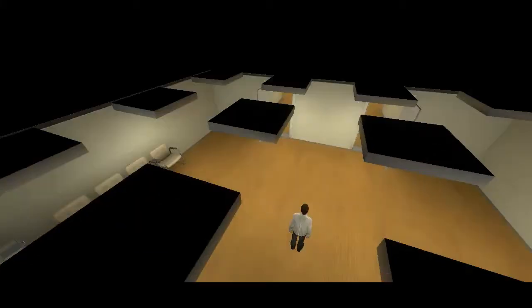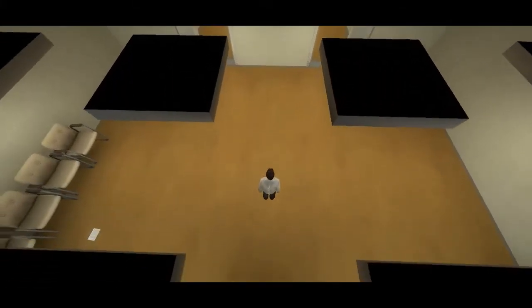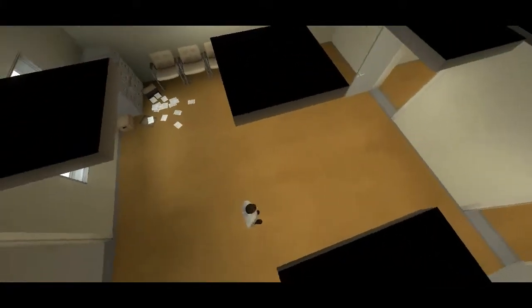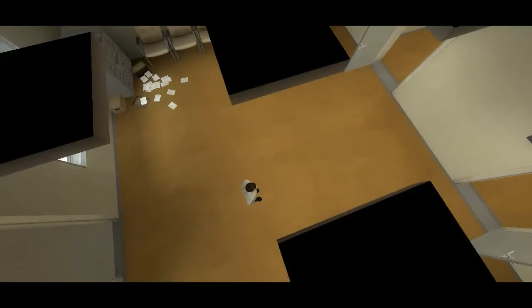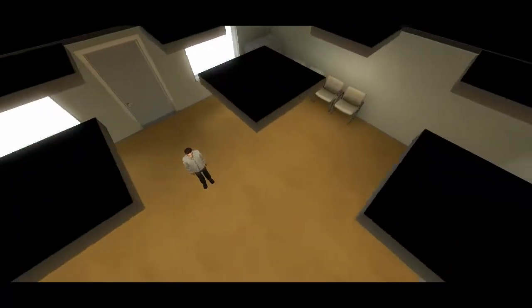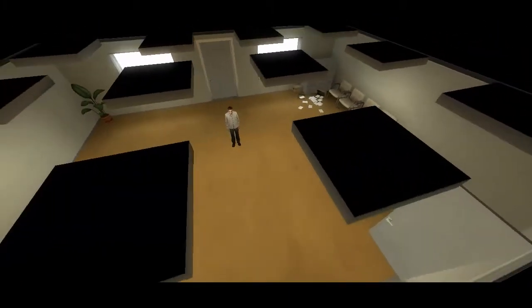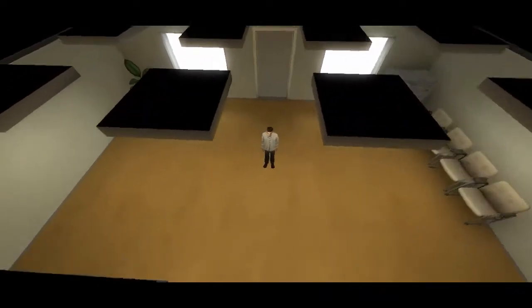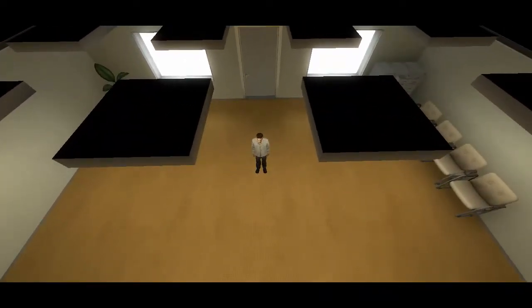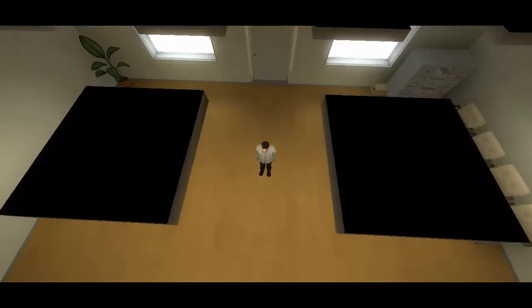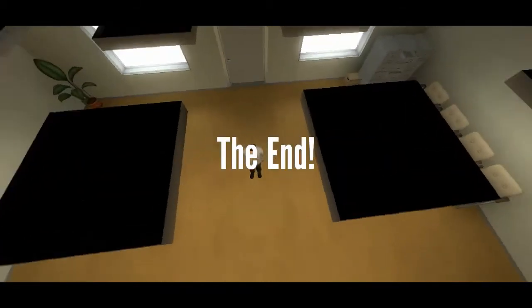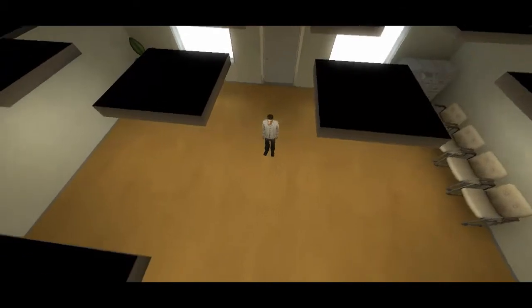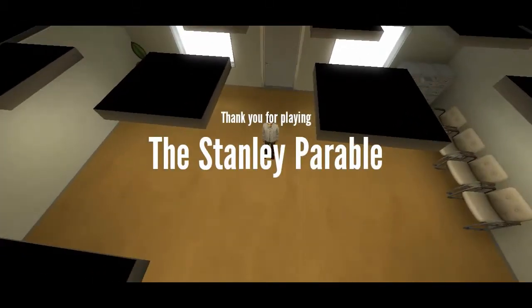When Stanley came to a set of two open doors, he entered the door on his left. What the hell? Stanley? Hello? Are you... Is everything okay? Stanley, please. I... I need you to make a choice. I need you to walk through the door. Are you listening to me? Can you hear me? Is everything all right?